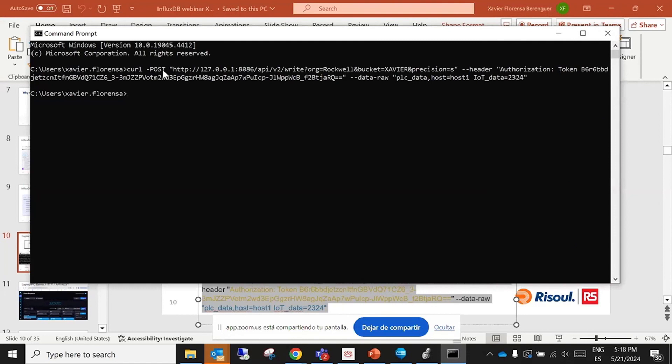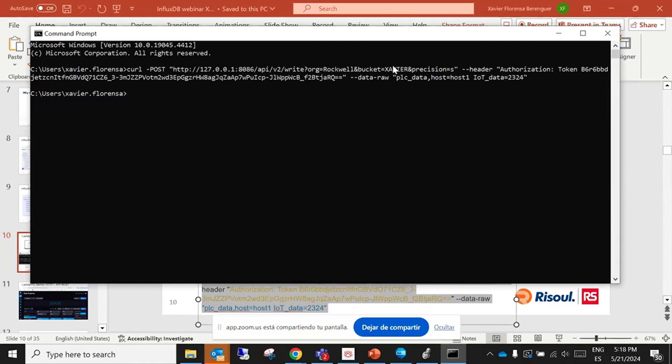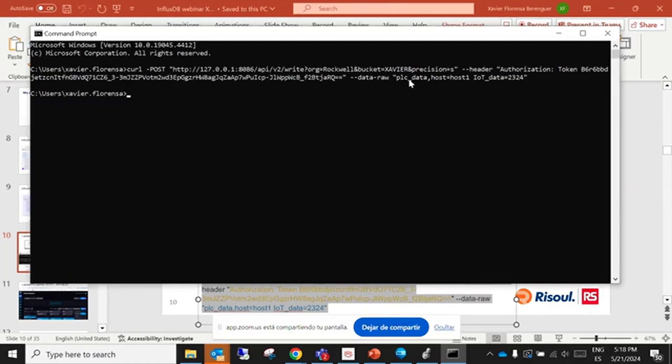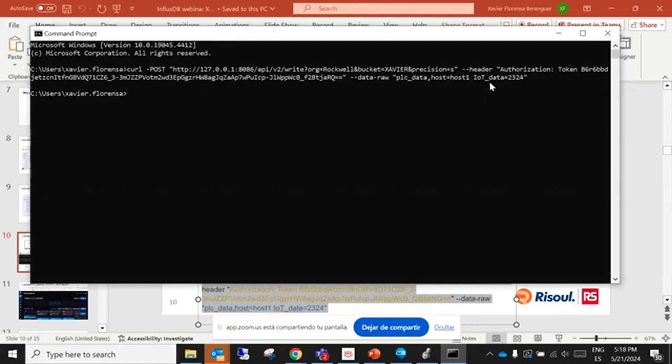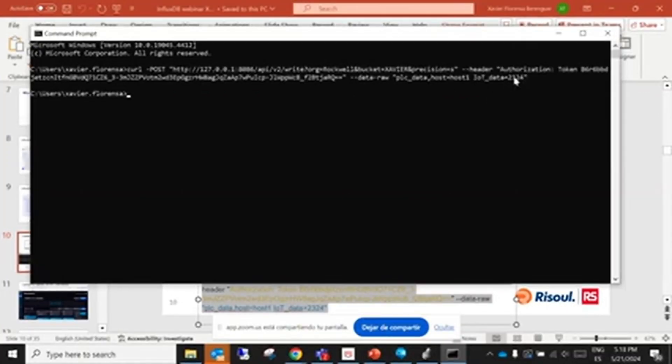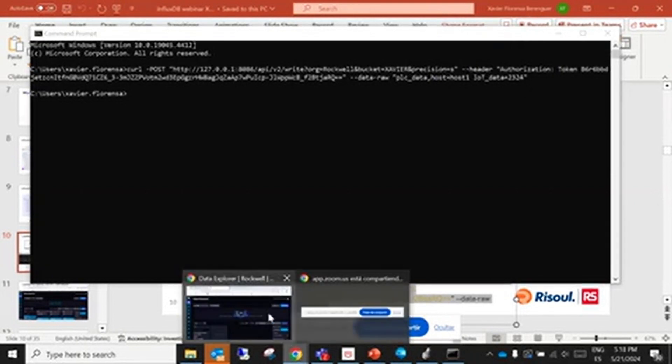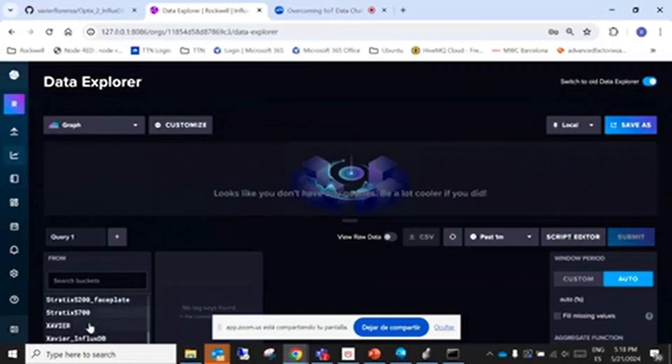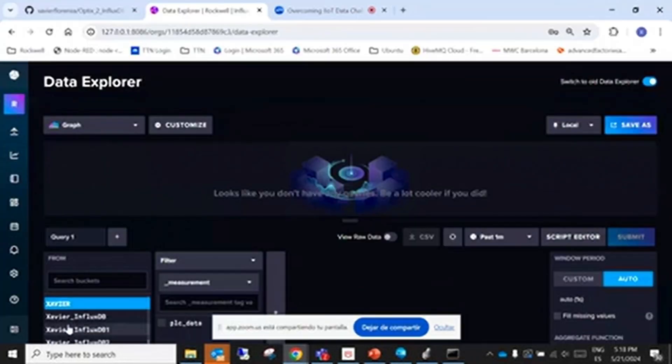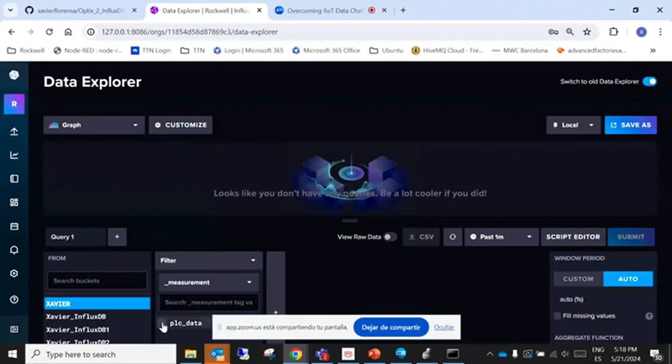Okay, here we have the URL, the POST with the URL, and the organization is wrong. Well, in this case the bucket is Xavier and the access token. And the data, I will see this is the PLC data, this is the measurement and the host, this is the sensor ID and this is the data. Let's go to our database to see this data: 2324.